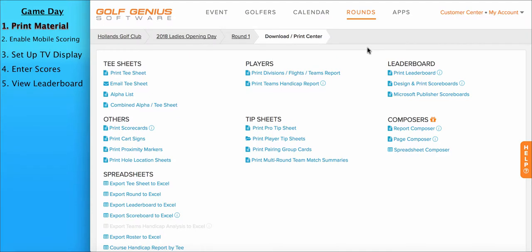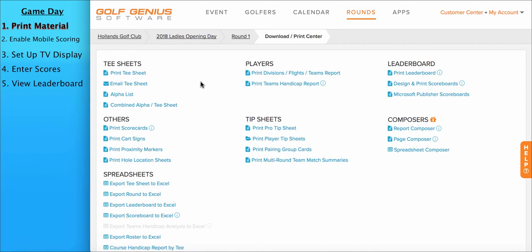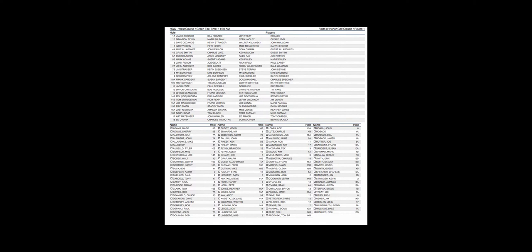Another T-Sheet option would be the combined alpha slash T-Sheet. This is a condensed version of a T-Sheet that includes not only the players listed by T-Time or starting hole, it also lists them alphabetically below that. So it's a condensed version that works great for your outside bag staff or people checking in players for the event. Let's take a look at an example. At the top, you'll see the name of the event, the course that's being played, and the time of the event. You'll also see the T-Sheet on the top half of the paper, and the bottom half will show the alpha list ordering the players alphabetically with their starting hole.